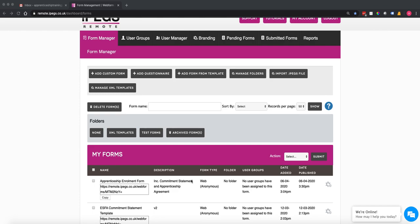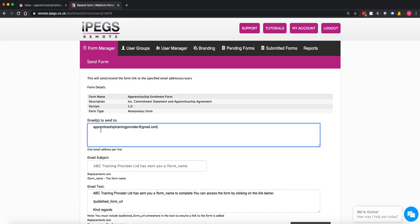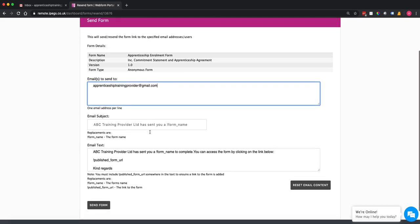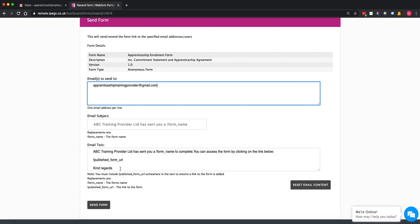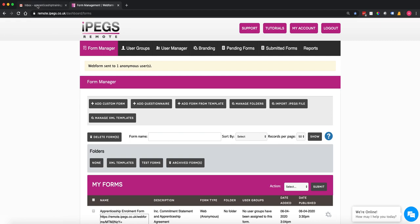They are three separate forms but we have them as part of one system, and that's to be able to auto-populate and pull through data. In this case I'm going to simply send an email to an individual email address. I can send that out to multiple email addresses — it will send a separate email to each and every one — and you can customise the email subject and the email text. So I'm just going to send that through now to my apprentice.